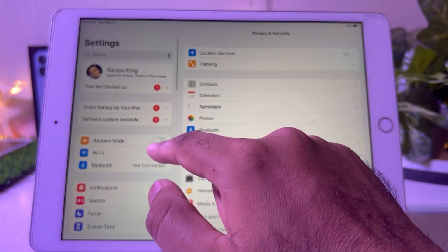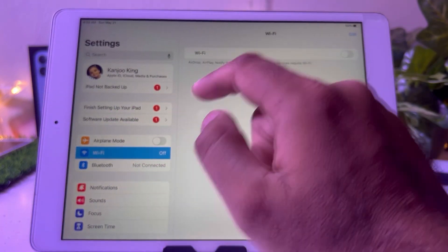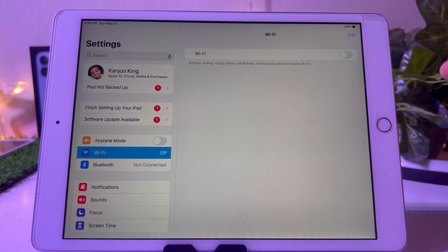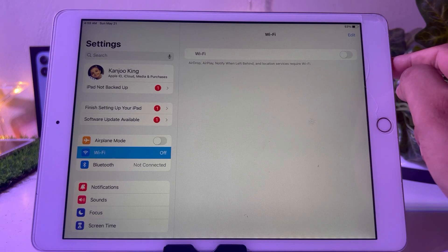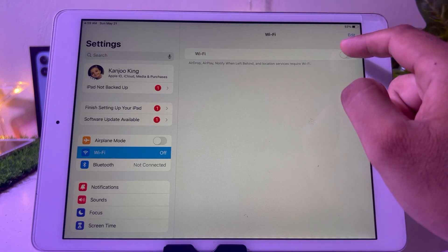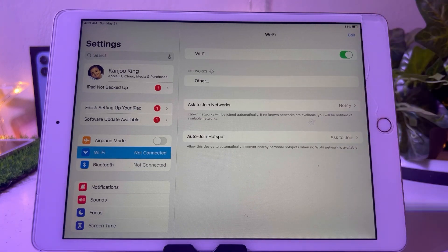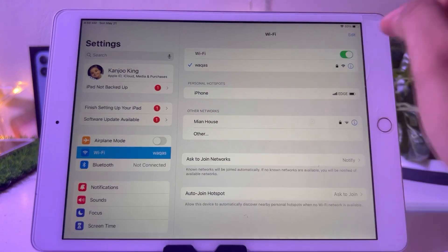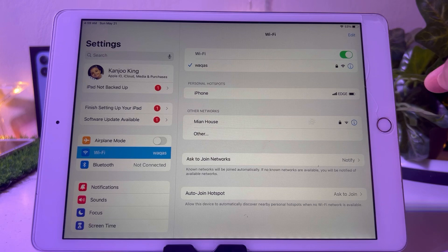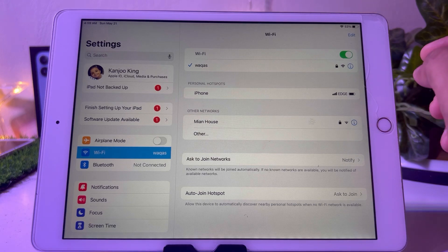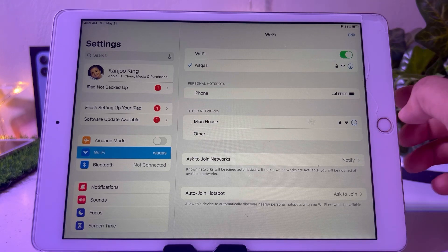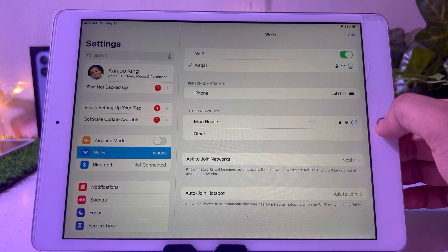Tap on Wi-Fi. Turn on your Wi-Fi. Connect your iPad with Wi-Fi and then try to download again apps on your iPad. This time the app will not be stuck on waiting.